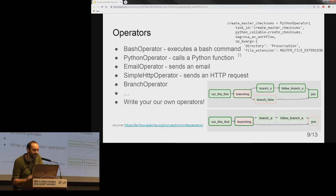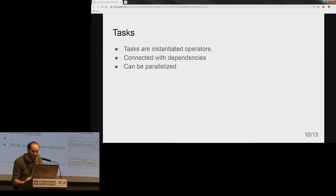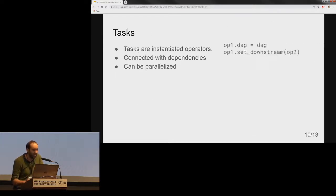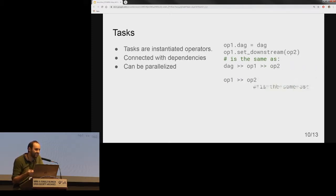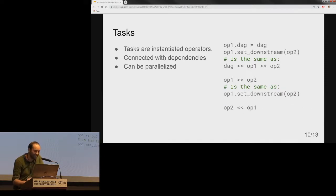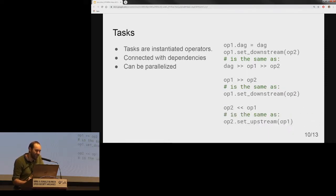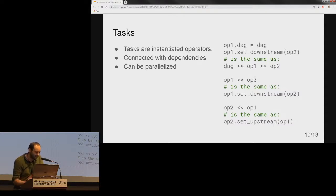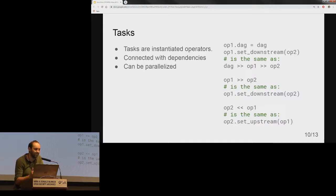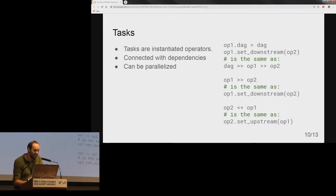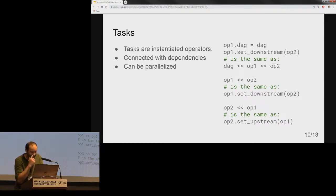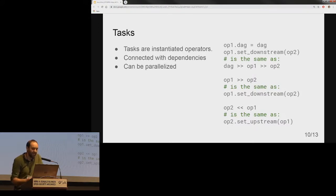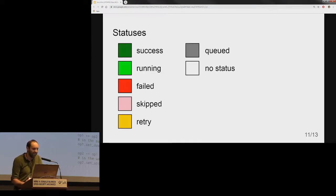These are not building blocks, but tasks are instantiated operators, and the parameterized tasks become a node in a DAG. Each task has to finish its execution before its downstream task starts running. But if they are independent from each other, they can run at the same time—that is how Airflow introduces parallelization. On the right side you can see DAG assignment and how dependencies can be defined between them.